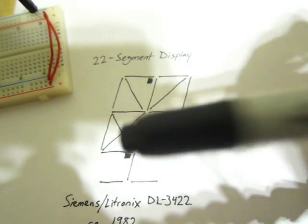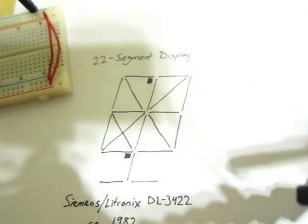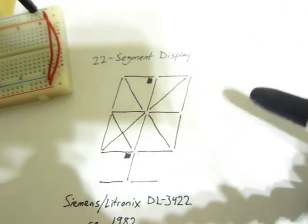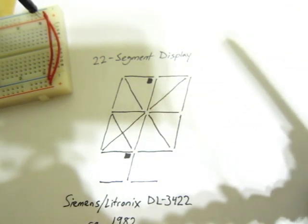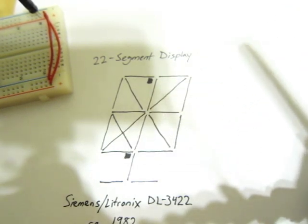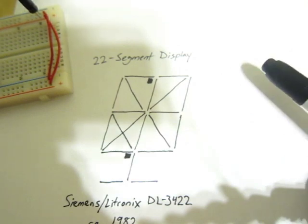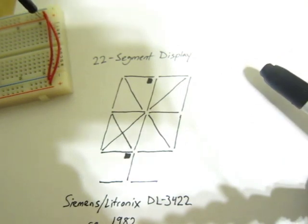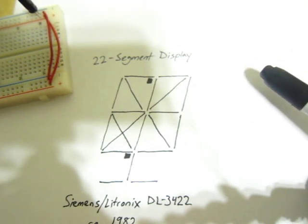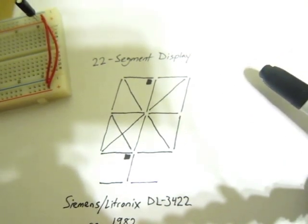And this part actually has a 7-bit ASCII decoder, so it has built-in upper and lowercase characters. A lot of the other ones just do uppercase. They're 6-bits only.